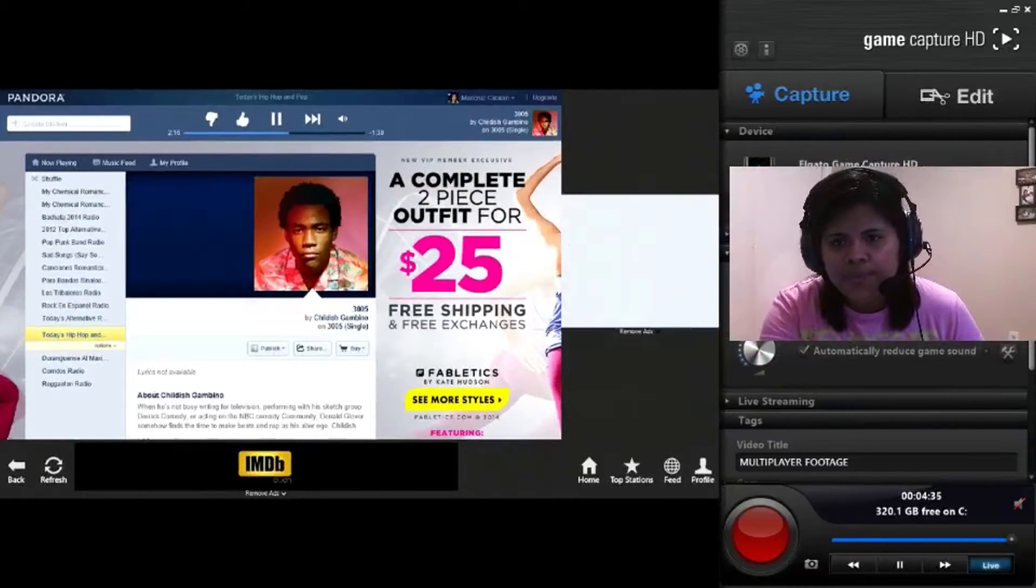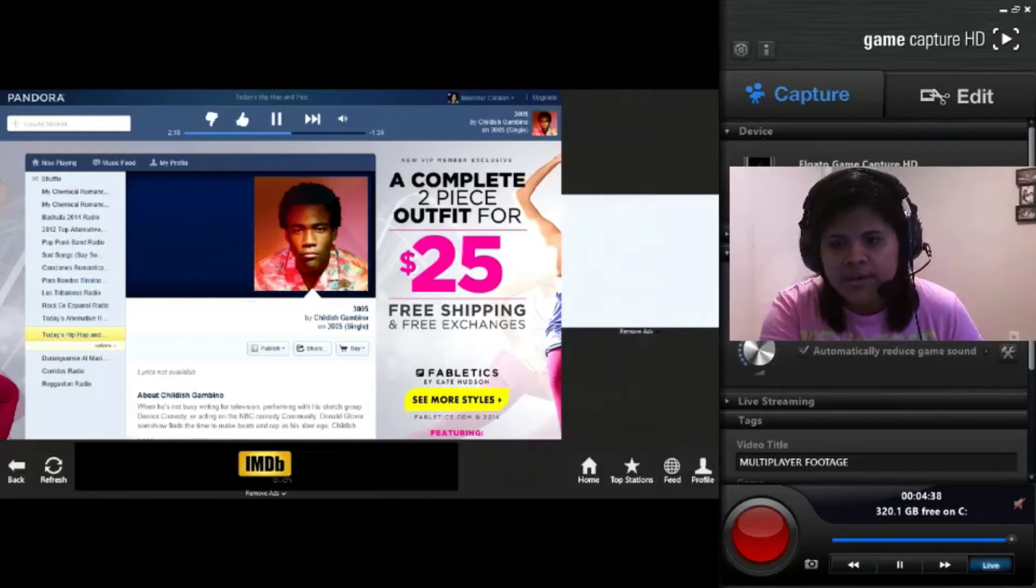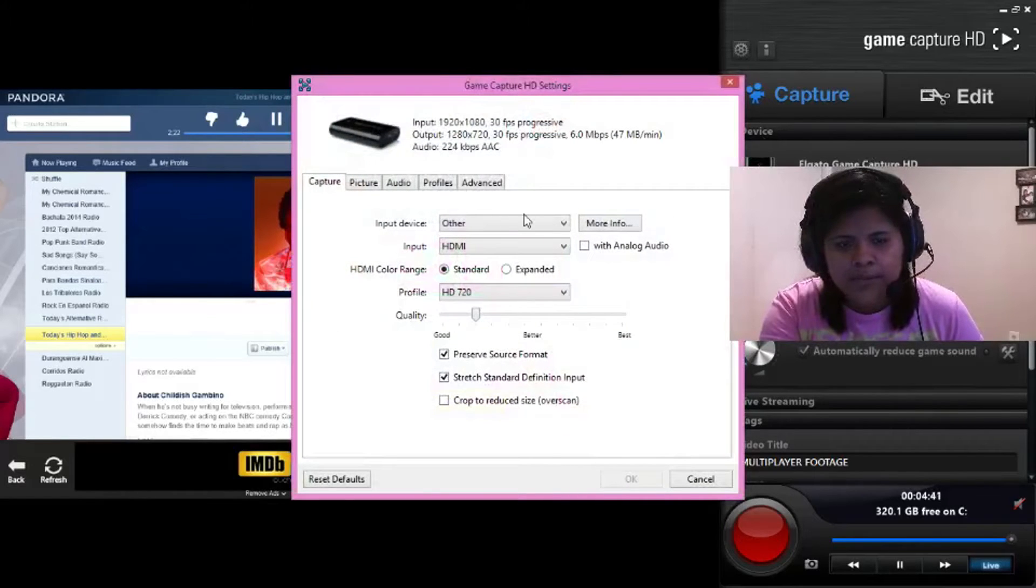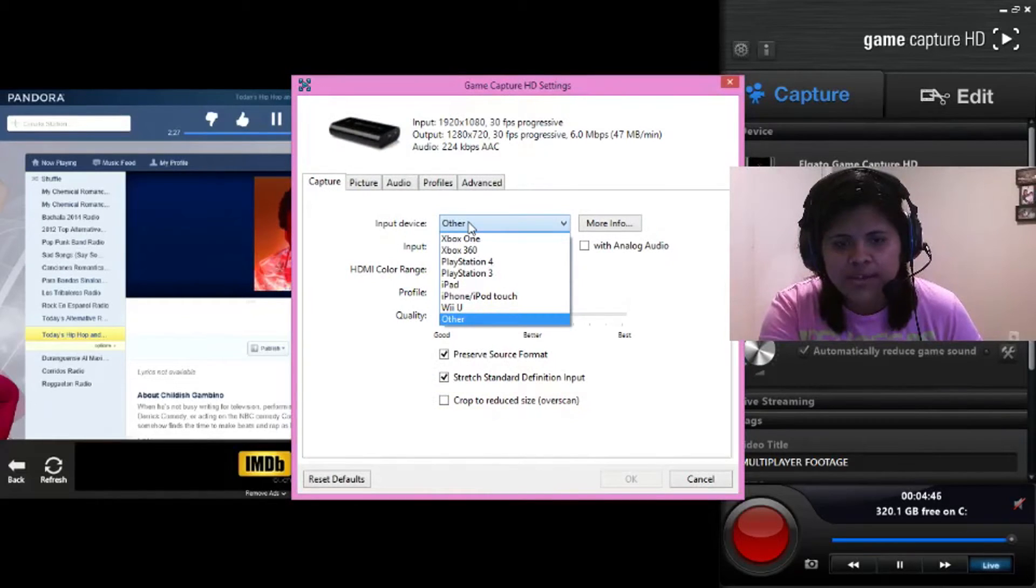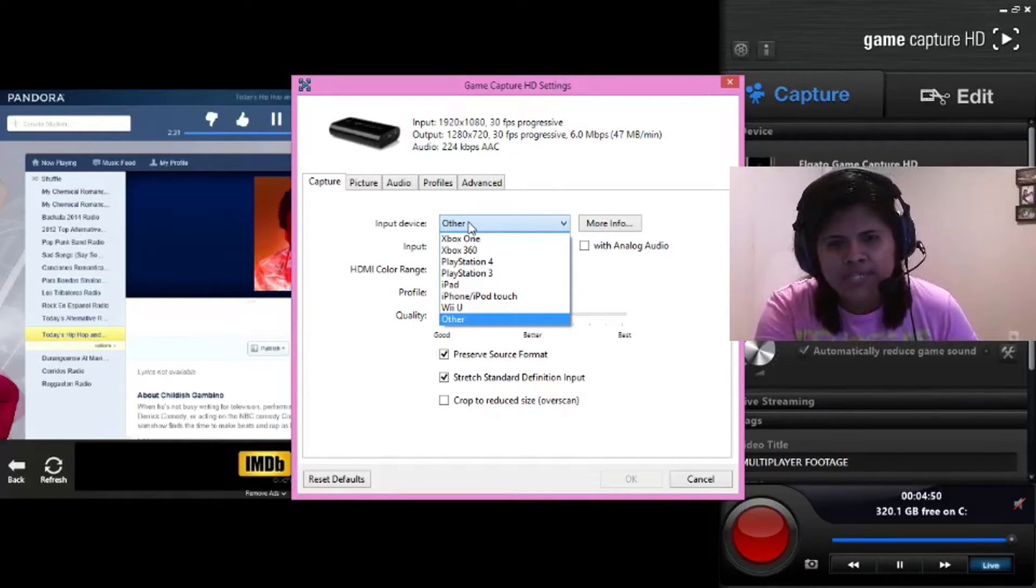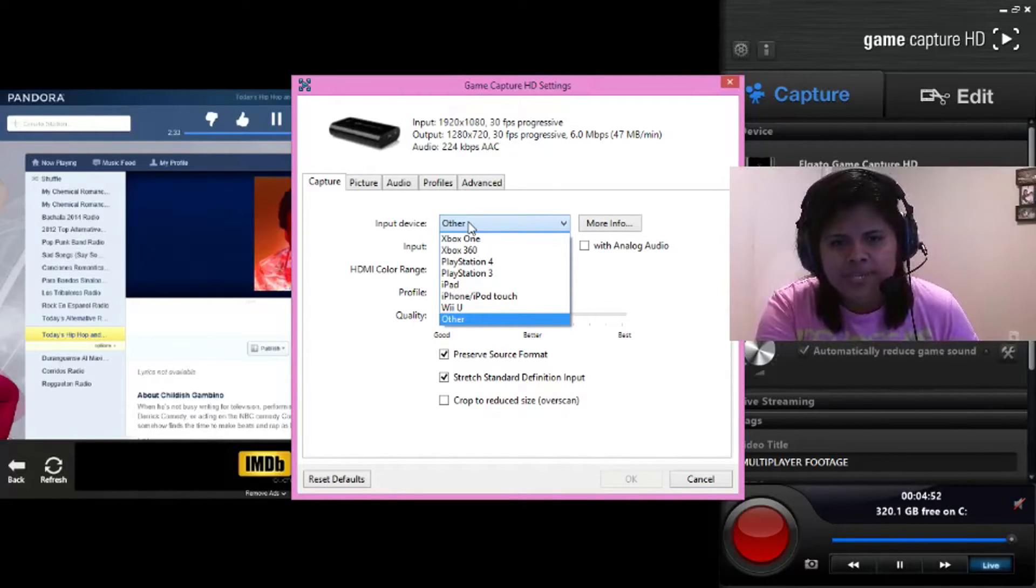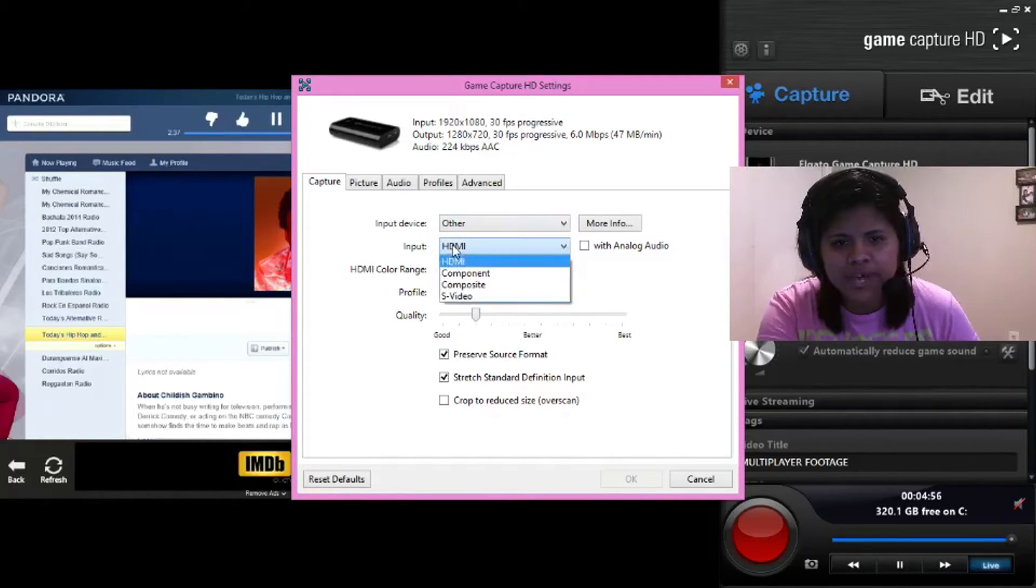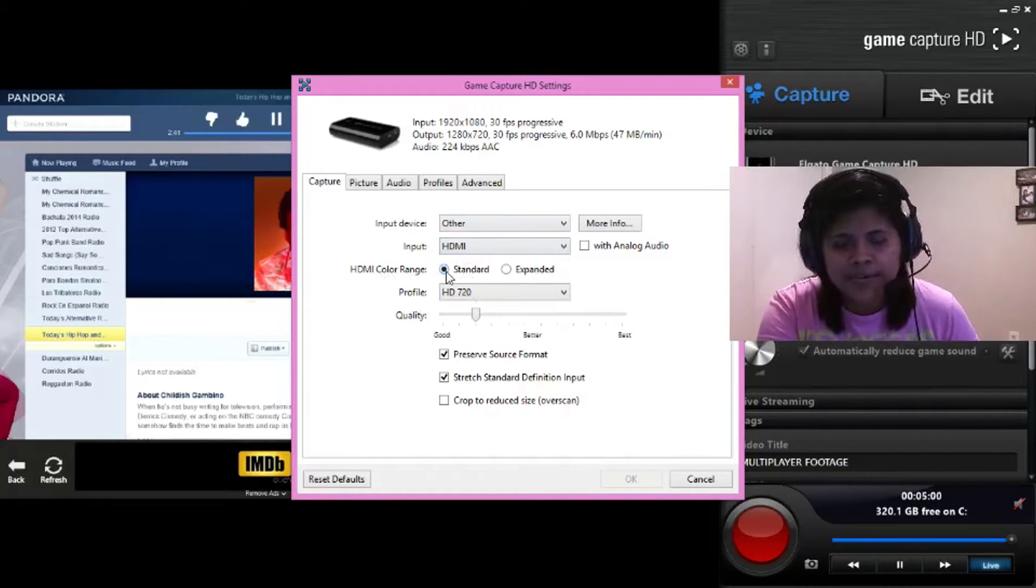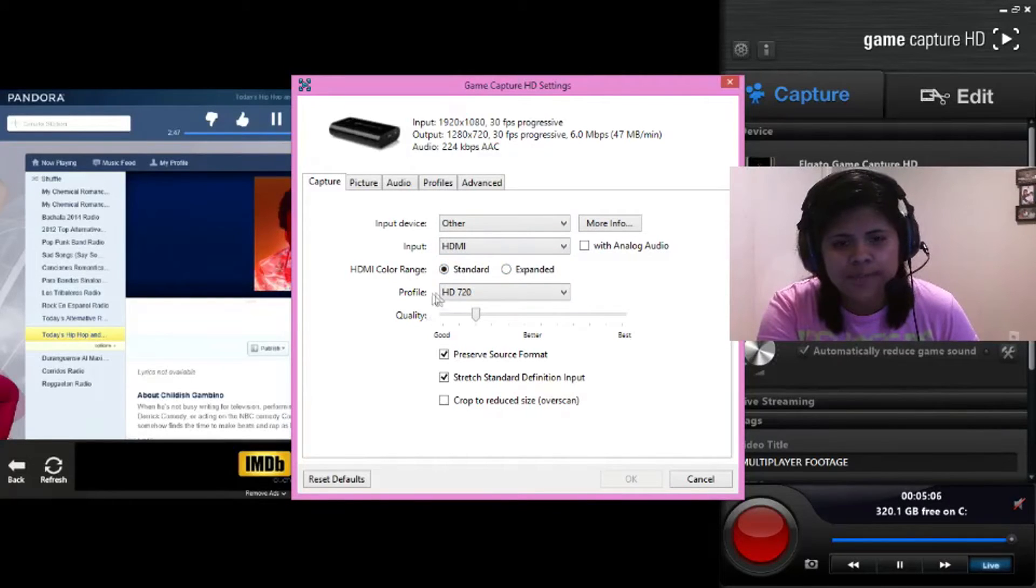Okay. So under Device, you go to the Configuration button. Now under Capture Tab, Input Device should be set on Other. But I've noticed that it will work on the PlayStation 4 as well. But just to make sure, just click Other. Input should be HDMI. HDMI color range, I would just leave it at Standard. Because Expanded will decrease the brightness of the screen. So you don't want to do that.